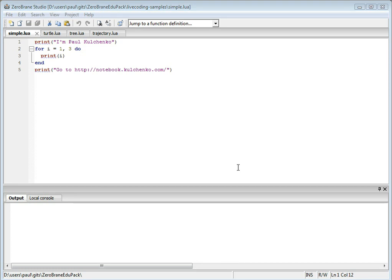I'm Paul Kuczynko. This video is a demonstration of a live coding feature in the ZeroBrain development environment for Lua I have been working on.